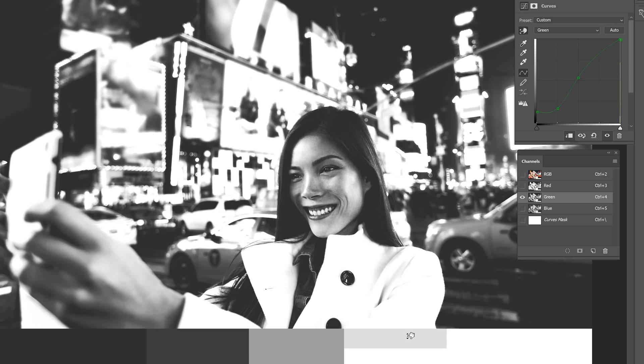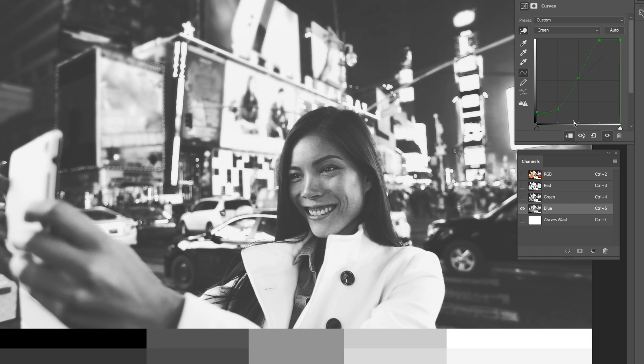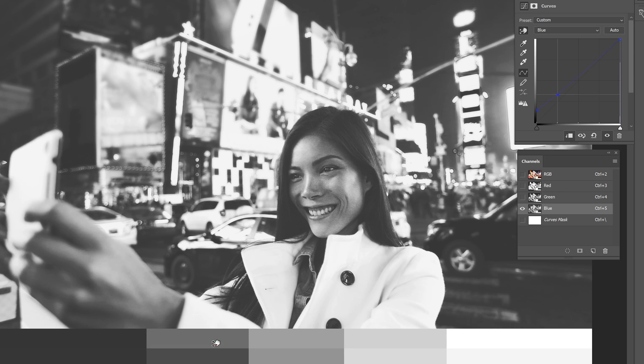Finally we're going to match the blue channel. So in the channels panel, select the blue channel. Go back to the curves adjustment and switch to the blue channel. Do the same thing. Make the upper chart match the bottom chart. And we're done.